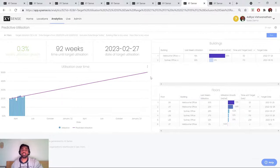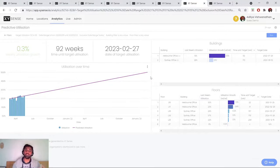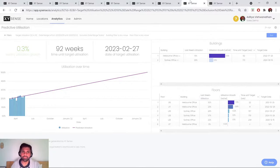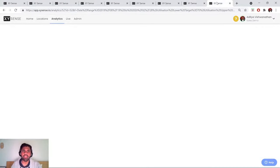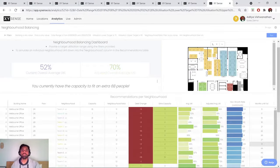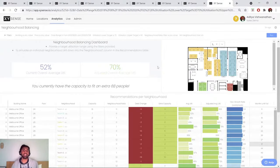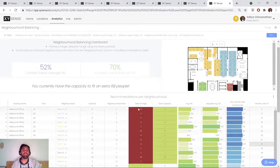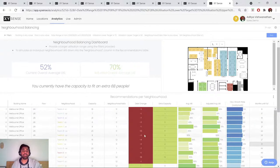And we can obviously compare and contrast how different floors and different buildings and when they're reaching their targets. Finally, for the purpose of real estate optimization, we have neighborhood balancing. So being able to recommend an optimal number of desks per team or per neighborhood.